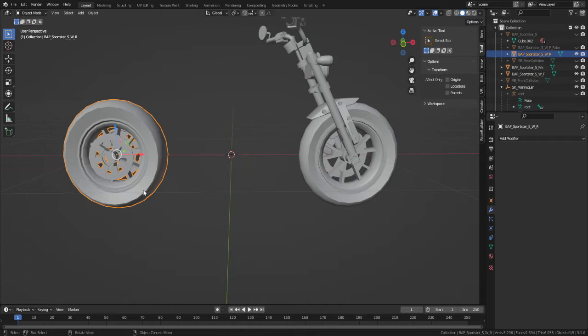Now we can focus on the secondary part, so create a vertex group for the front wheel and handlebars.